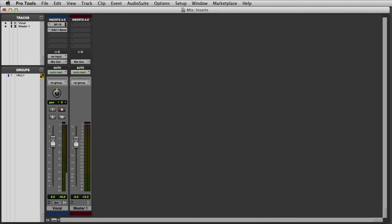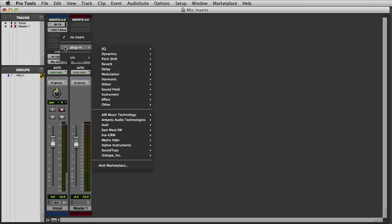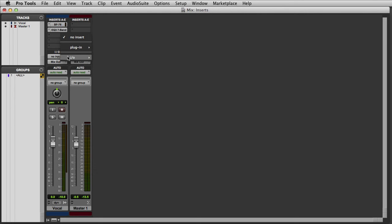Then to assign this hardware insert to a track, I simply click an available insert point, and instead of choosing a plugin, I'll go to I.O. and there I can choose my EQ.